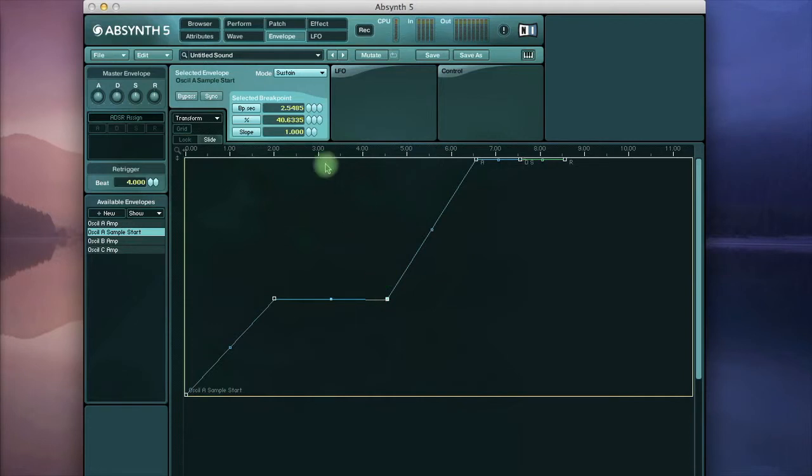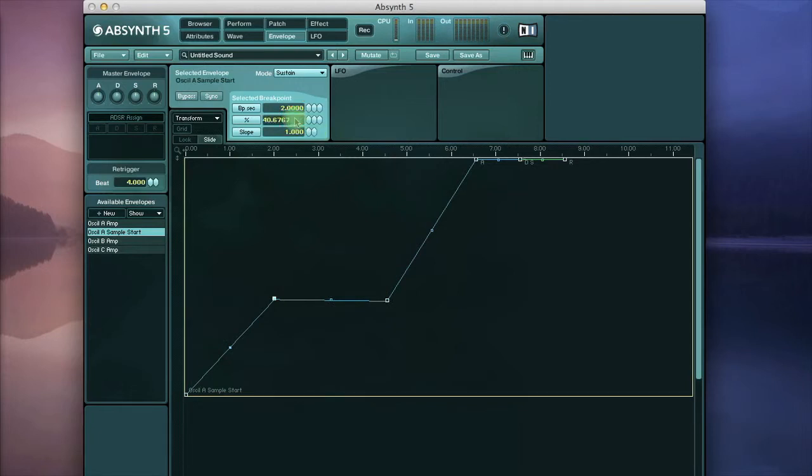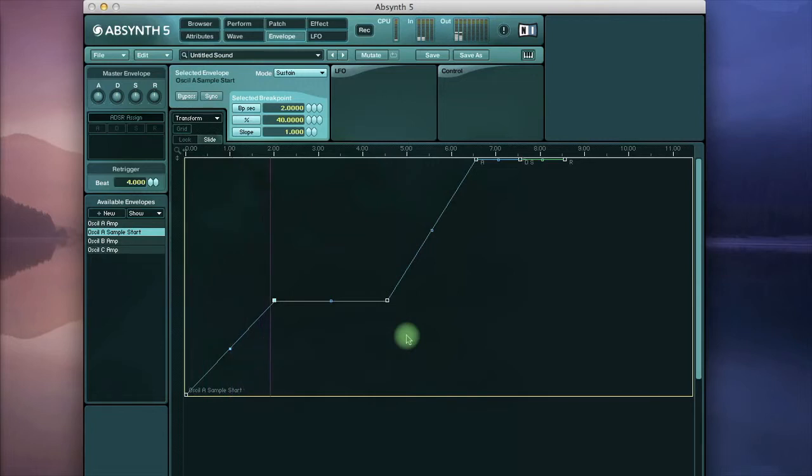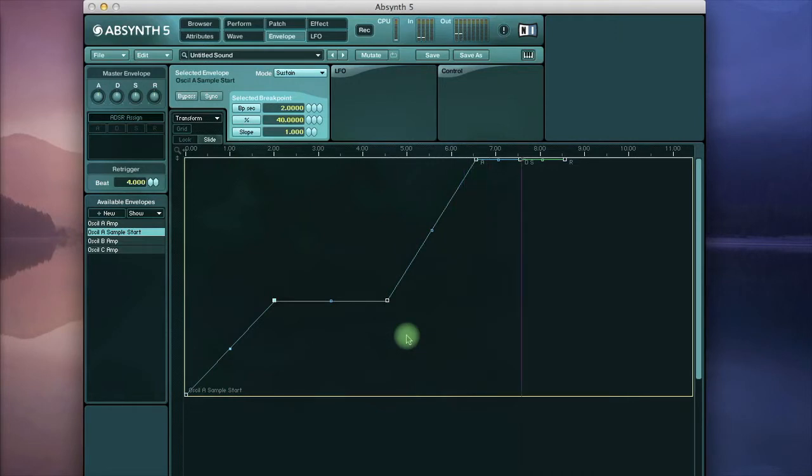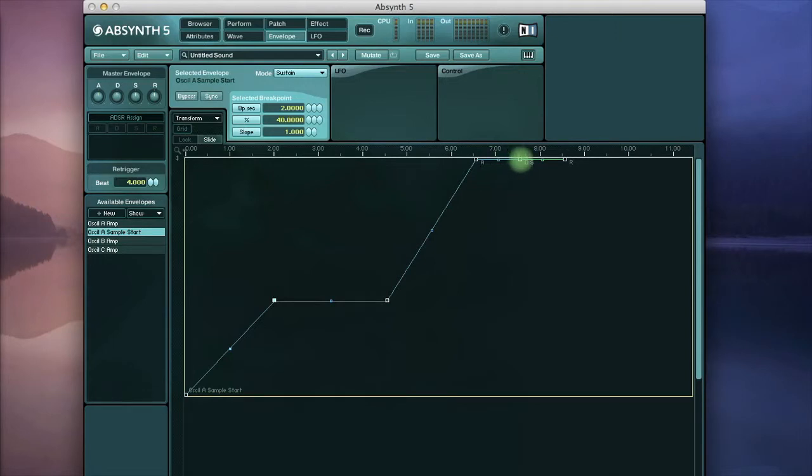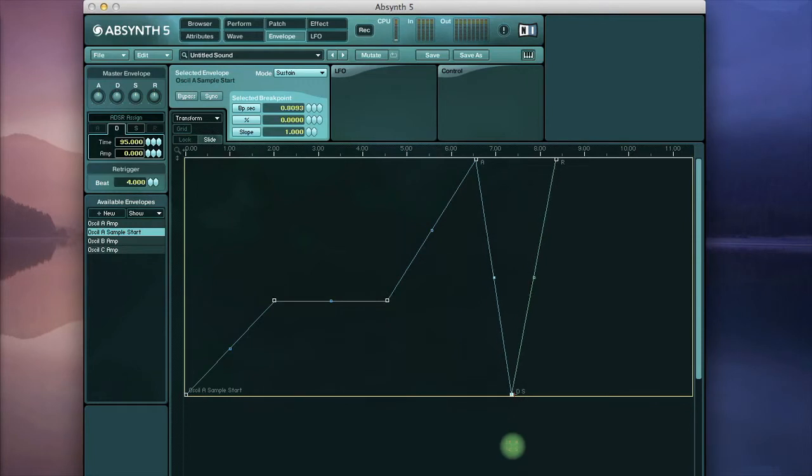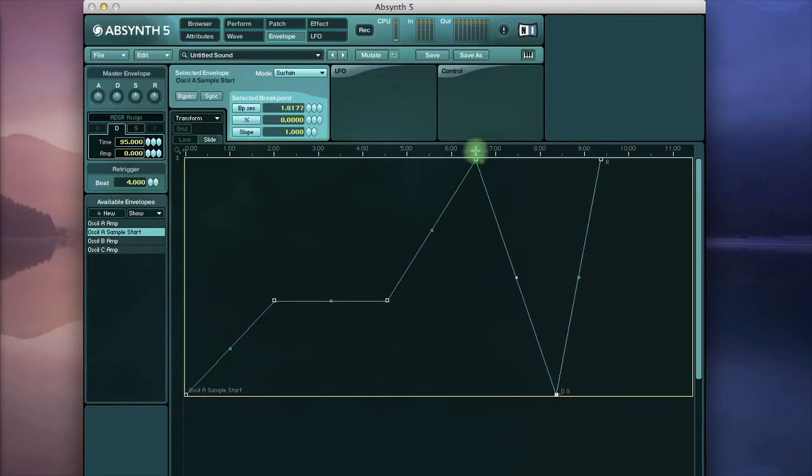I'll just type 40, and 40, okay so listen. Okay that worked quite well. Actually we can take this final breakpoint and drag it back to the beginning of the sample so that the position plays backwards. We'll do that in 2 seconds.